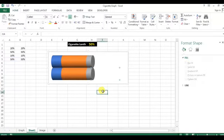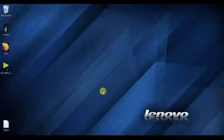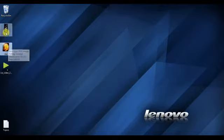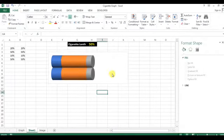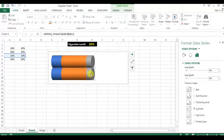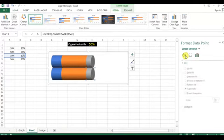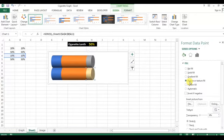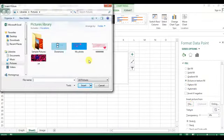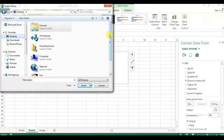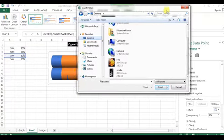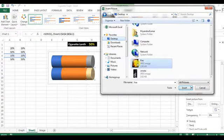I have downloaded a few images from Google — smoke and fire. You can download them from Google as well. They are on my desktop. For the lower gray bar, I will double-click and go to Fill, then select Picture or Texture Fill. Click on File and navigate to the desktop or wherever you have saved those images. I am selecting the fire image here.